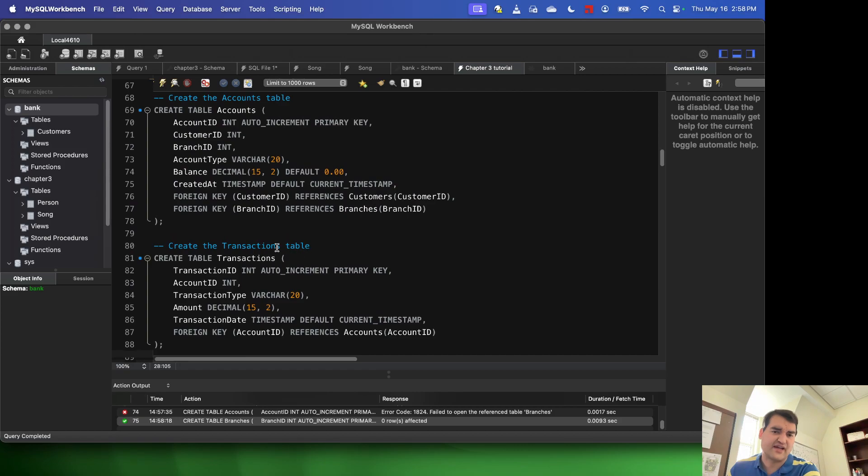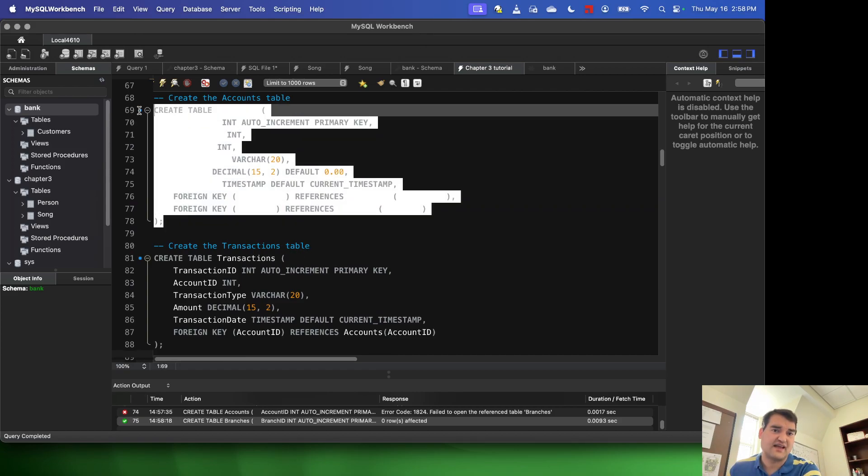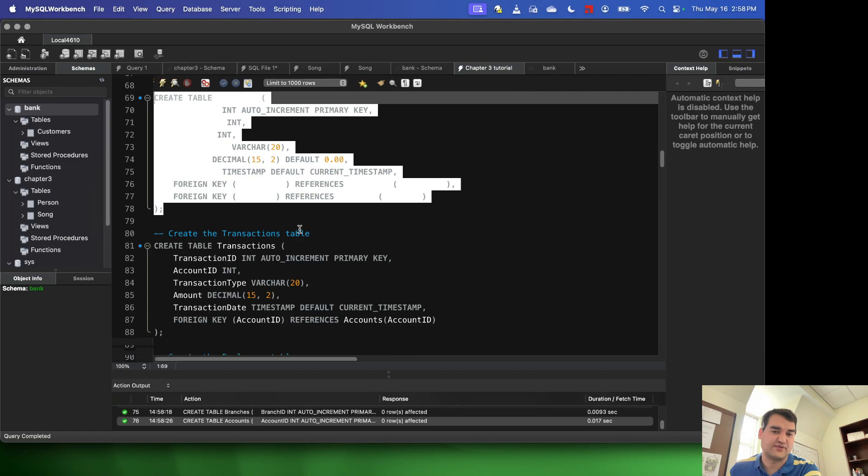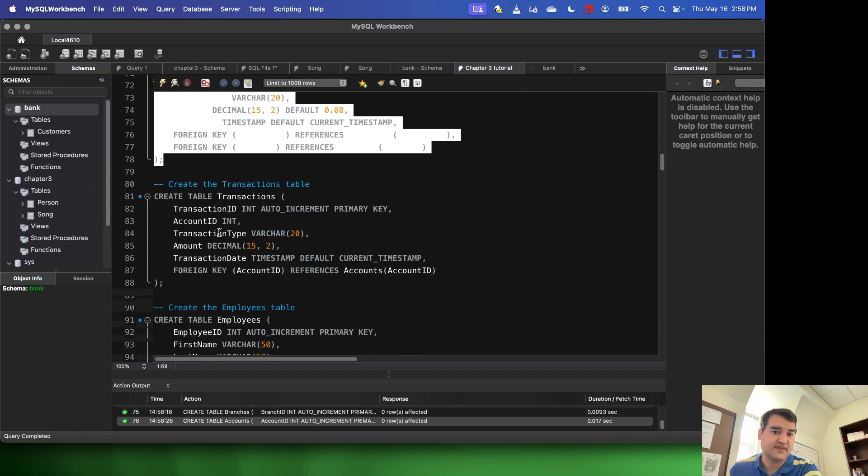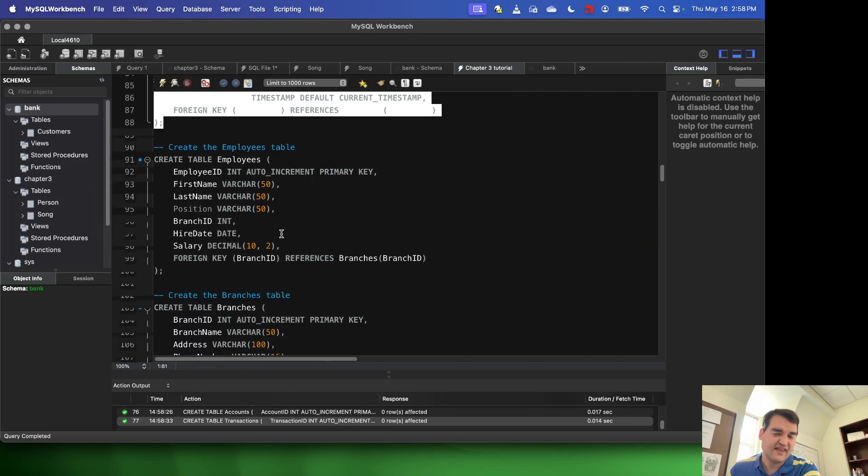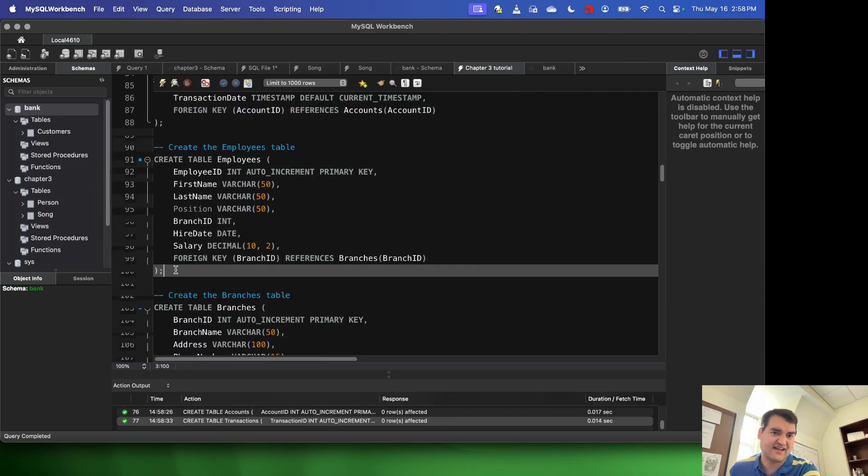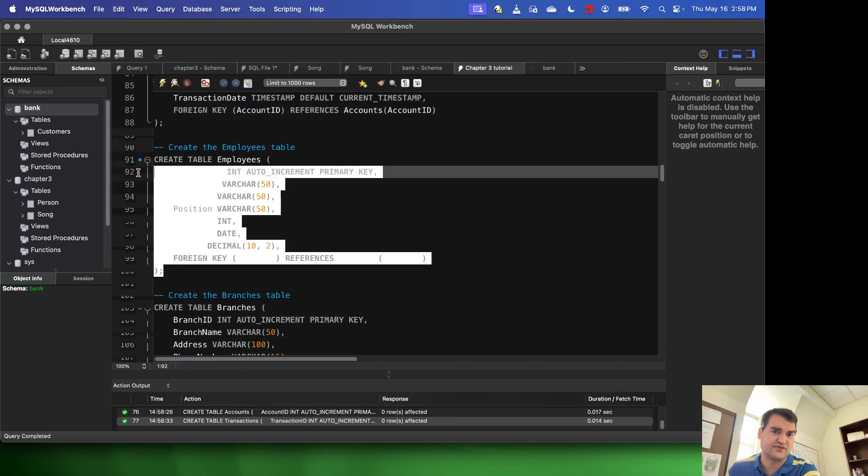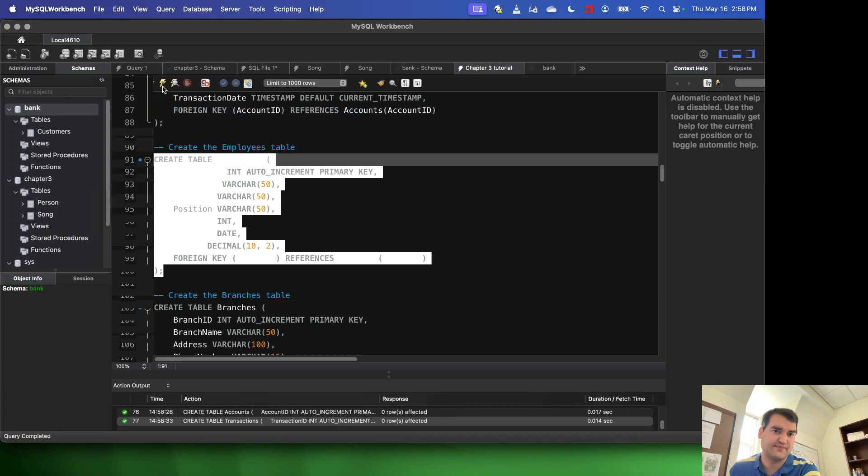Now I can go back up to my accounts table and I can go ahead and execute that. I can go ahead also and execute the transaction table. And lastly, I can execute my employees table.